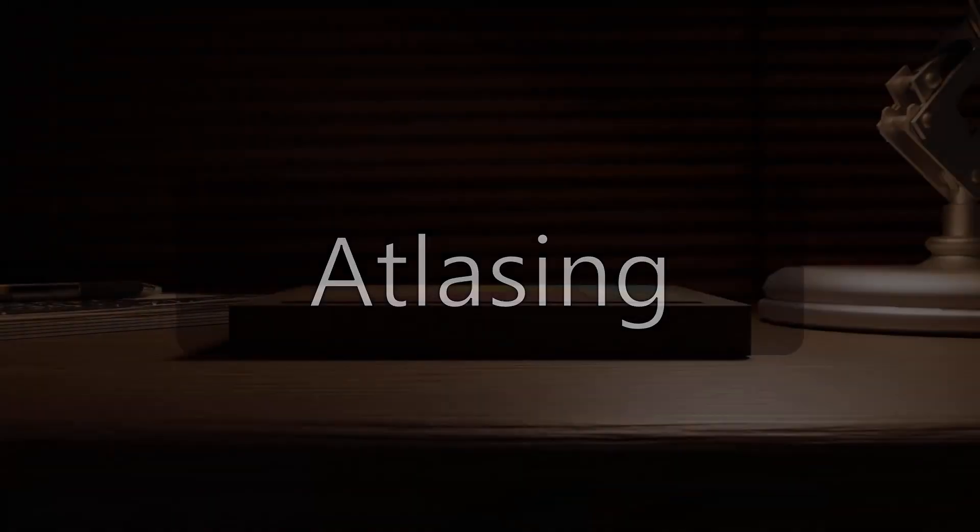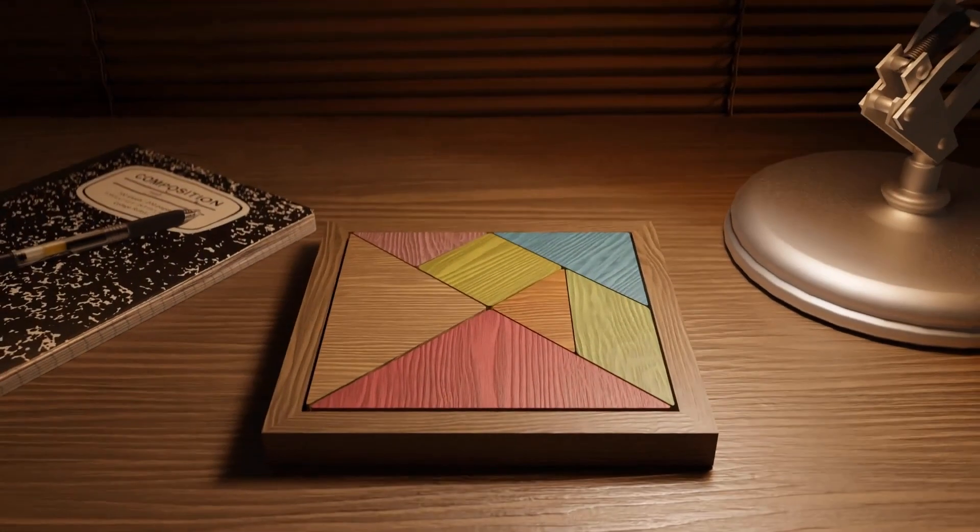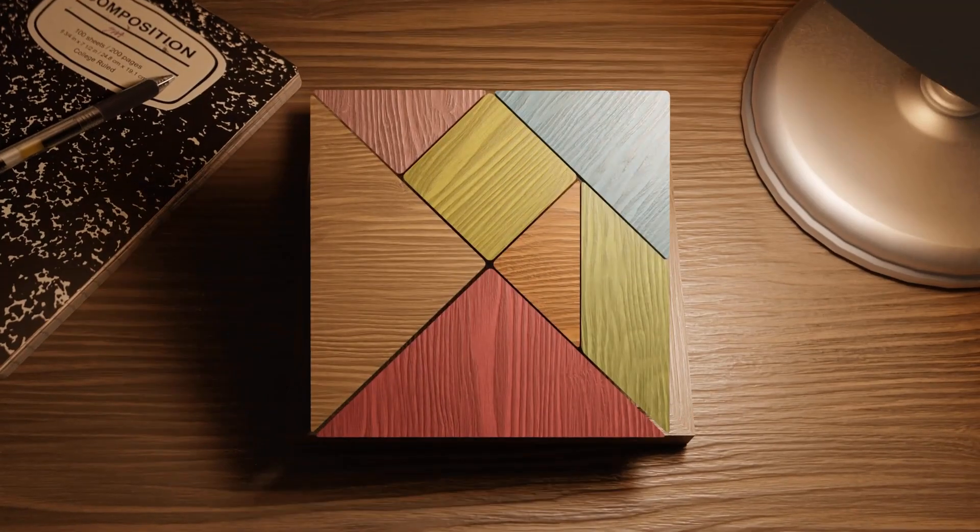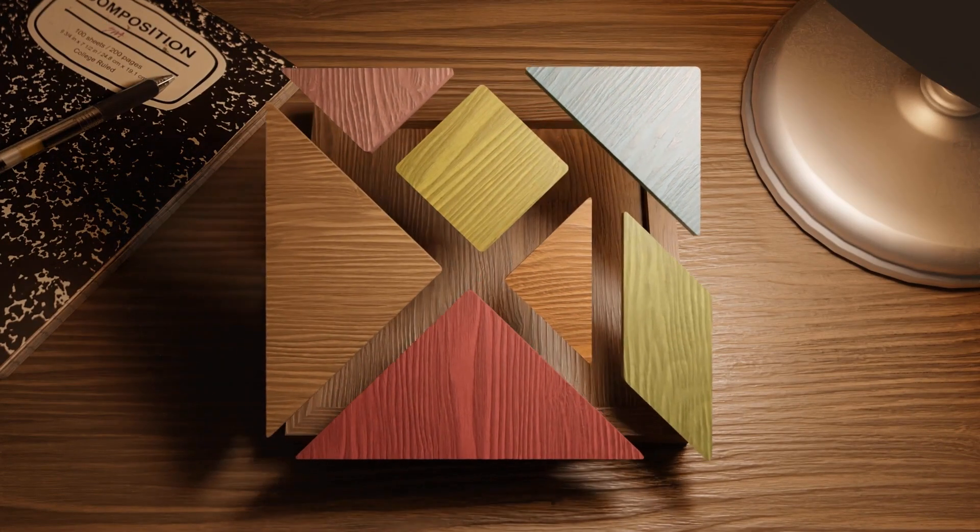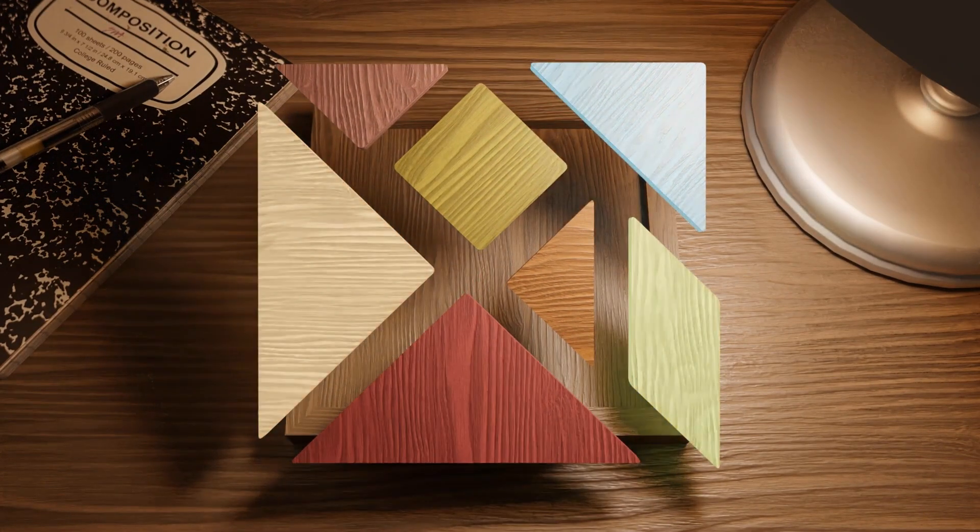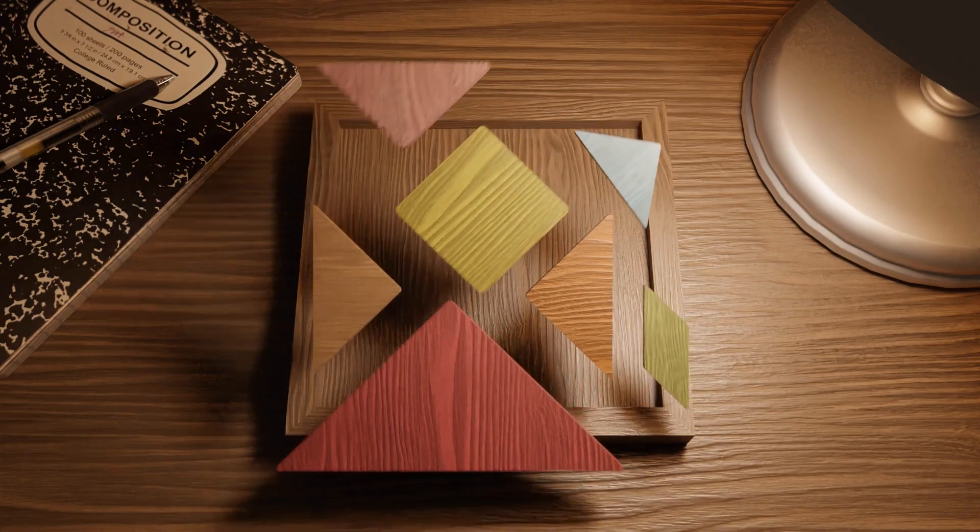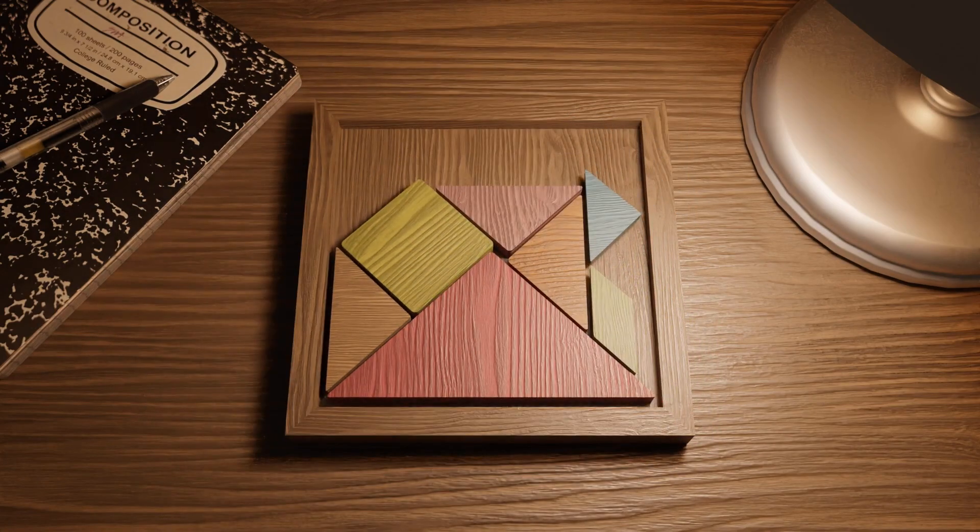So secondly, we can perform what's called atlasing, which allows us to fit our textures together onto a single texture, which in turn reduces the file size. This lets us retain as much resolution as we want for specific textures and lowers the draw calls for greater performance.